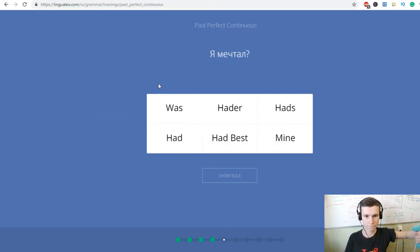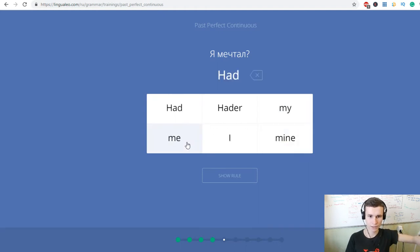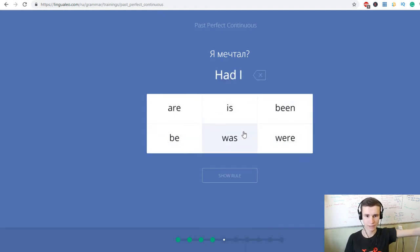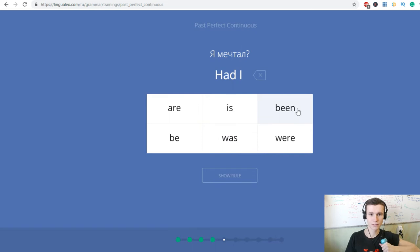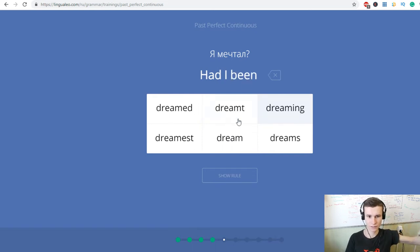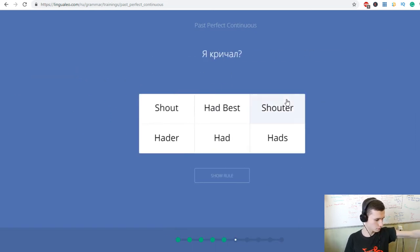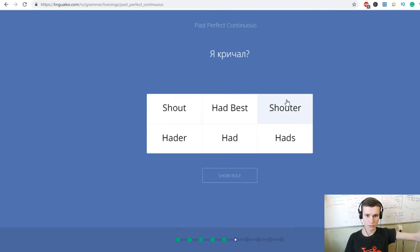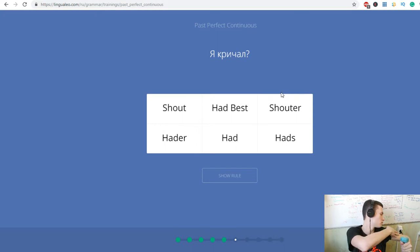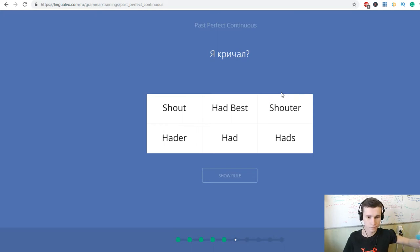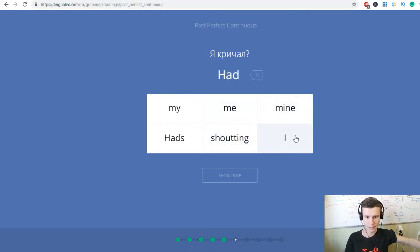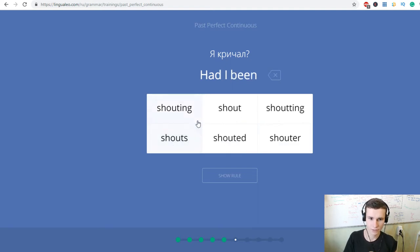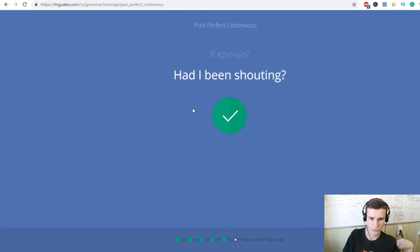Я мечтал? Had I been dreaming? Я кричал? Had I been shouting?